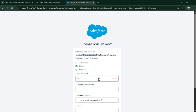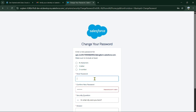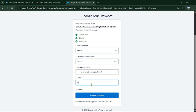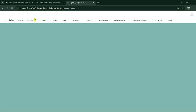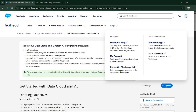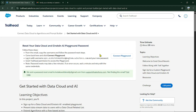Now change your new password. Changing your password is done. Now connect the playground to this org — copy this username and connect to the playground.